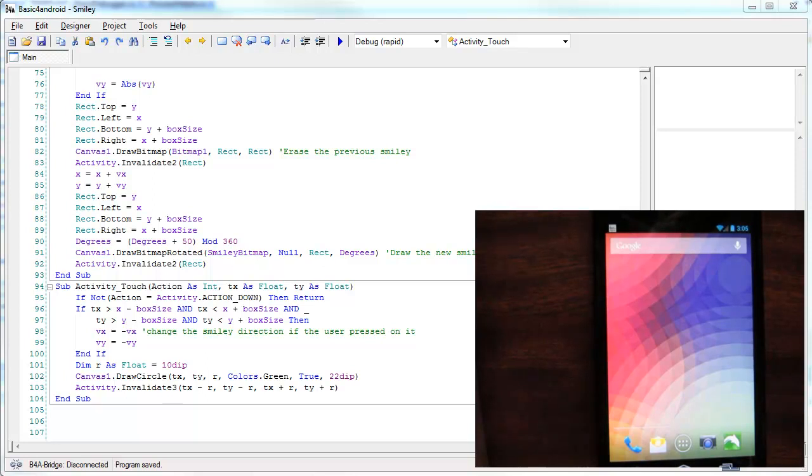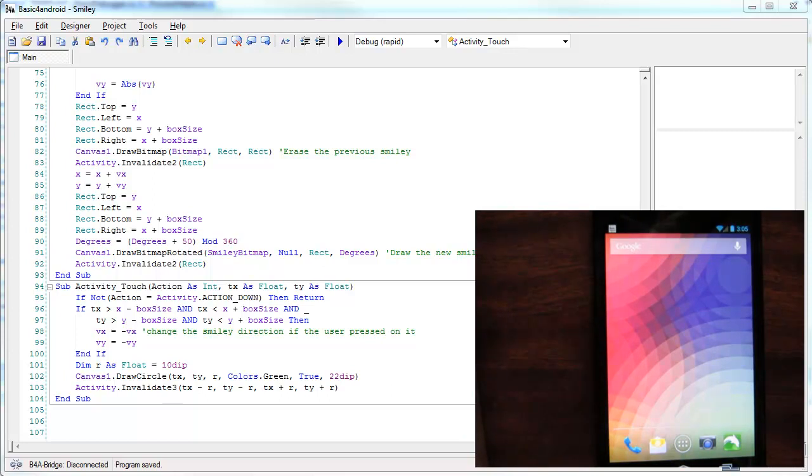This is a demonstration video of a new feature named Rapid Debugger. This feature will be included in the next version of BASIC 400.